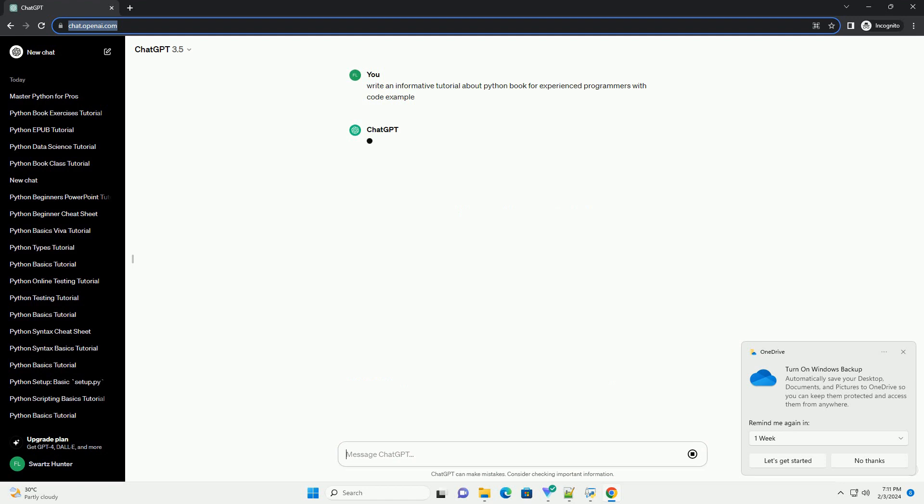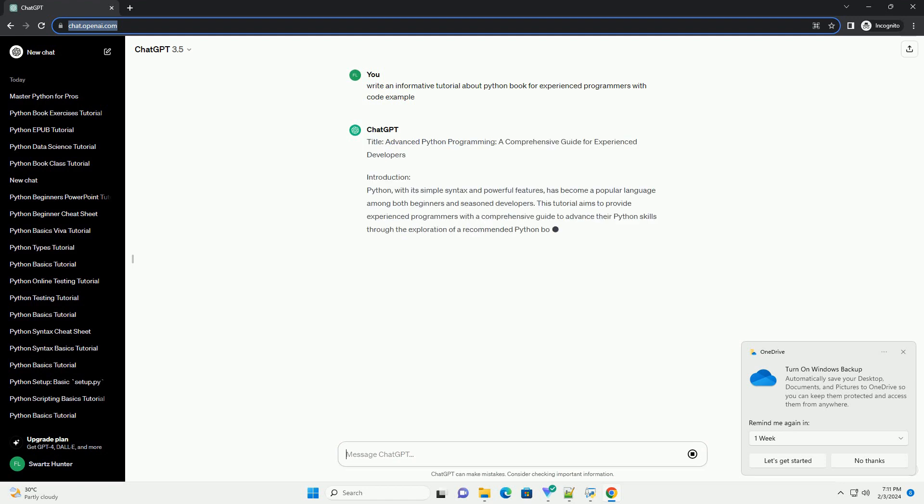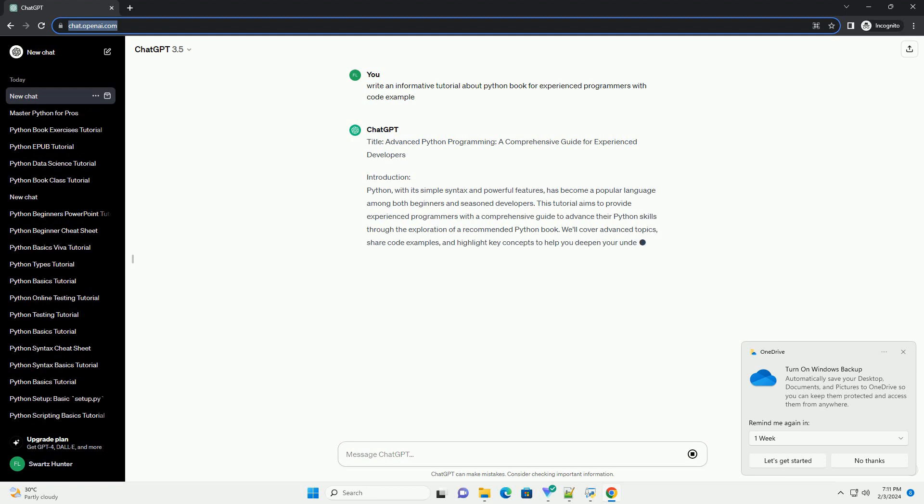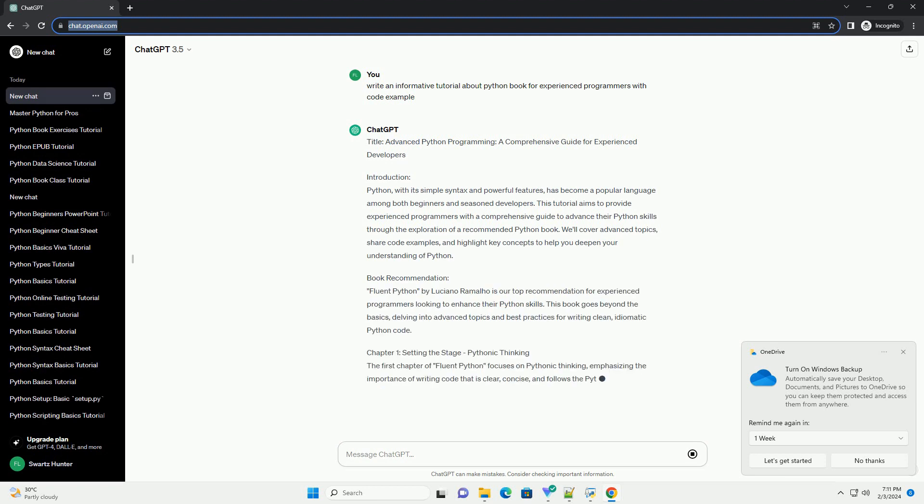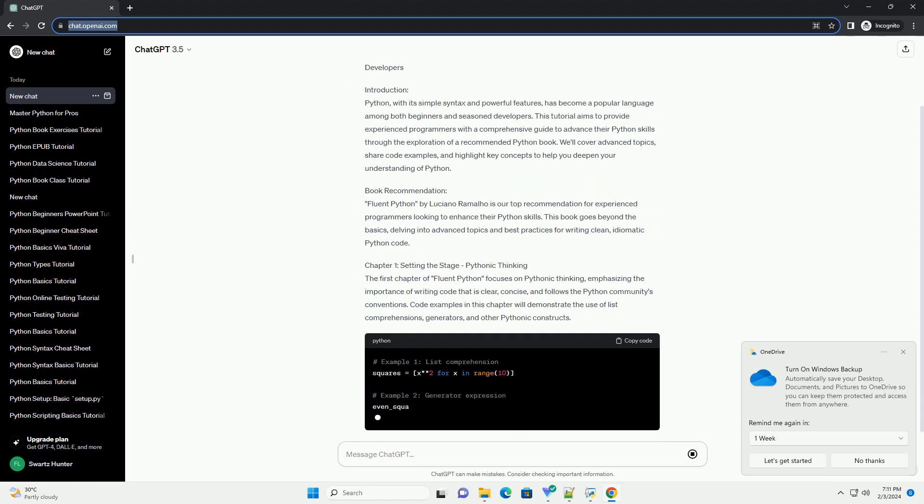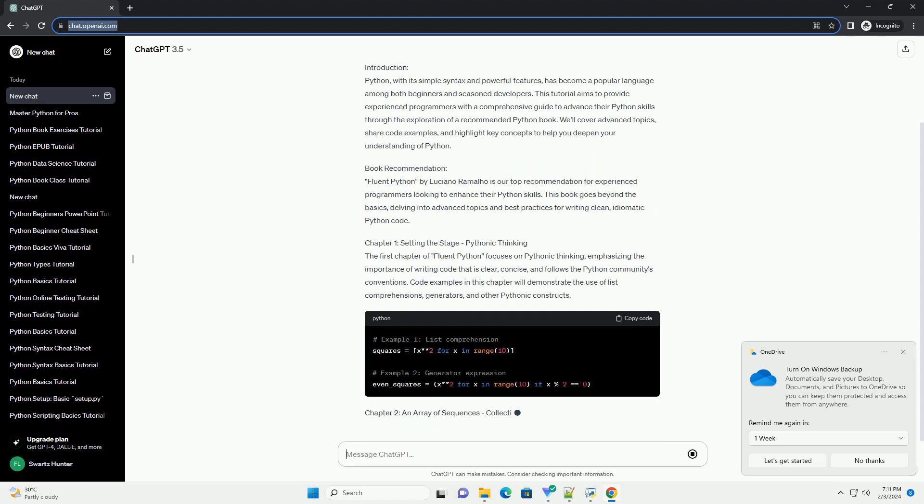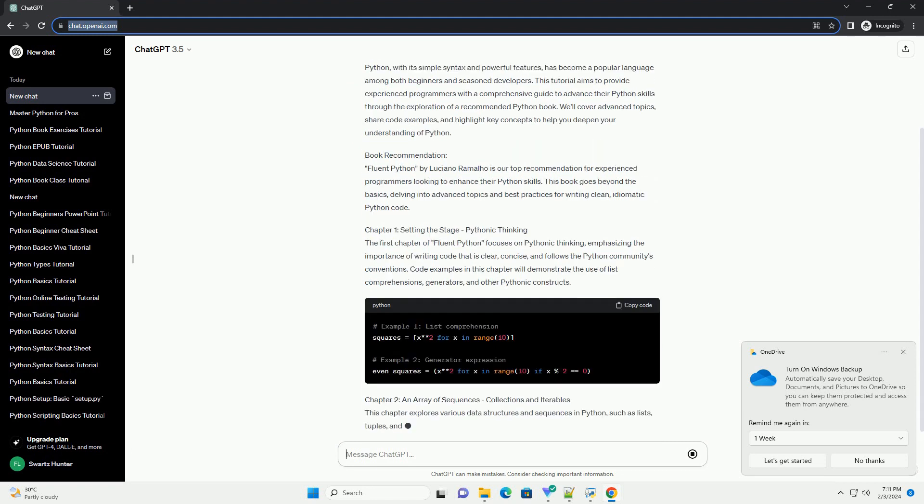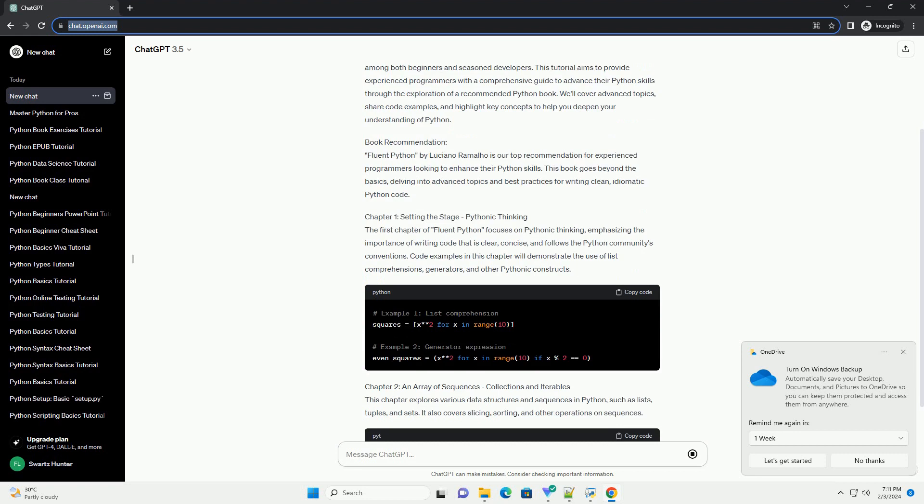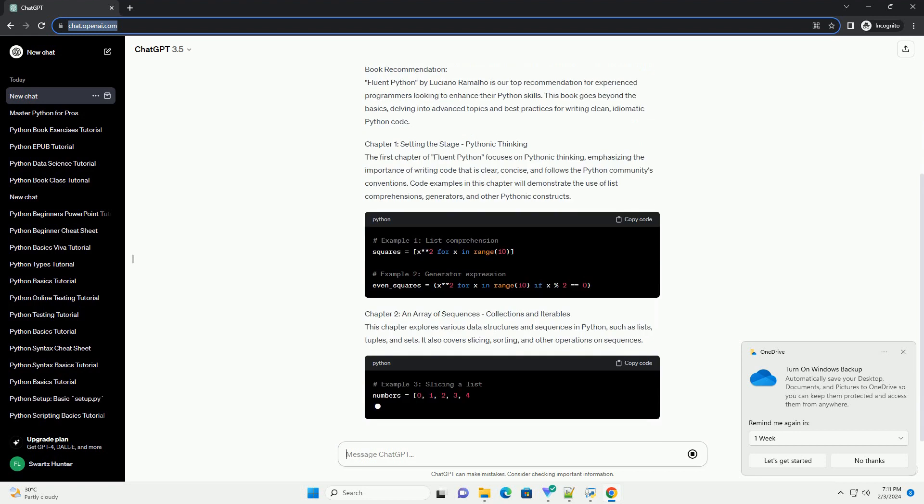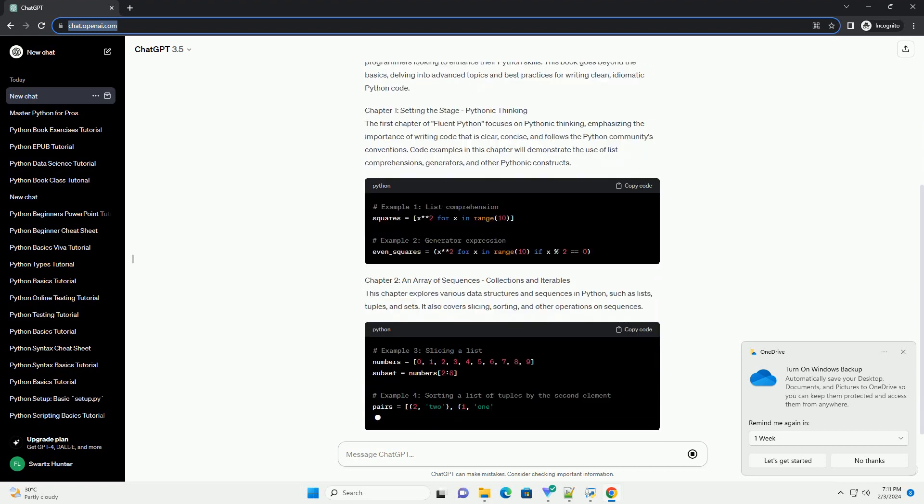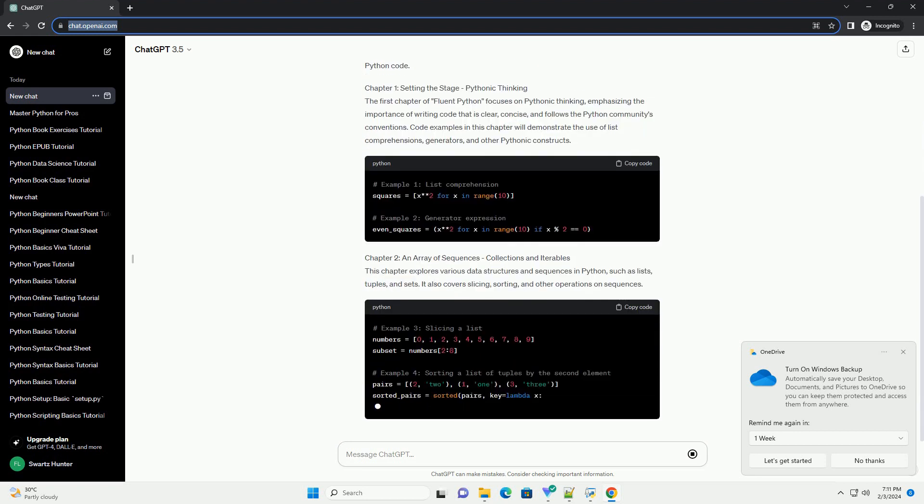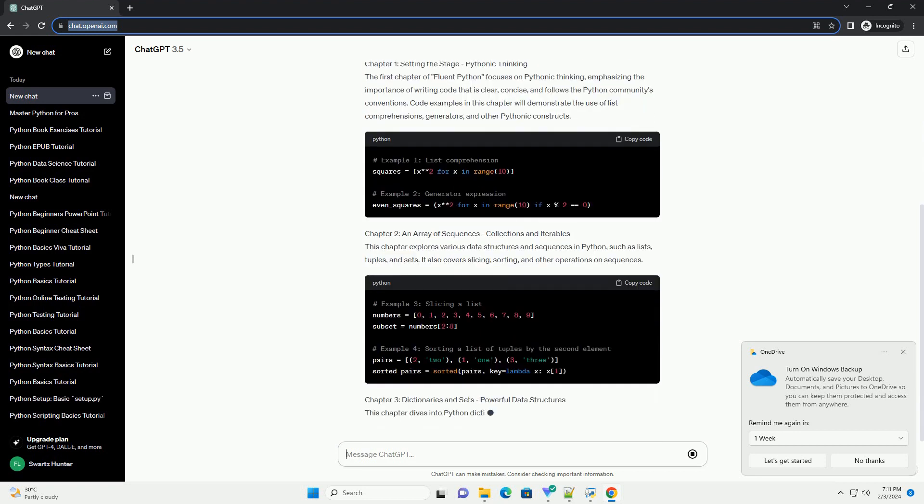Introduction: Python, with its simple syntax and powerful features, has become a popular language among both beginners and seasoned developers. This tutorial aims to provide experienced programmers with a comprehensive guide to advance their Python skills through the exploration of a recommended Python book.